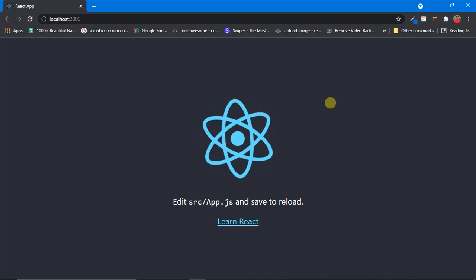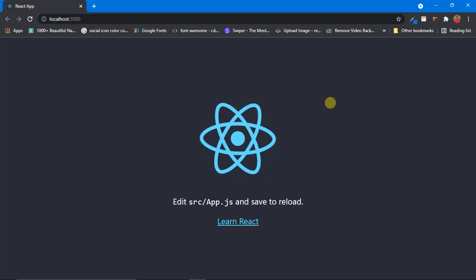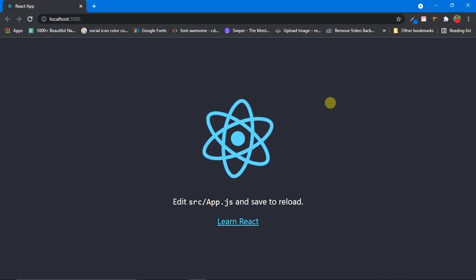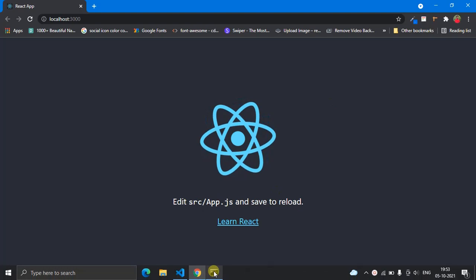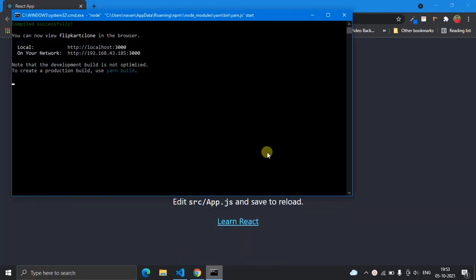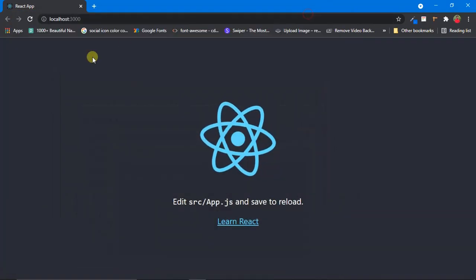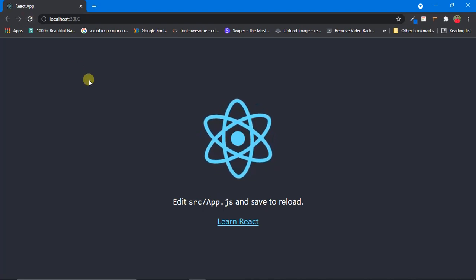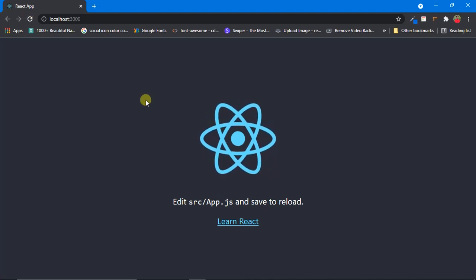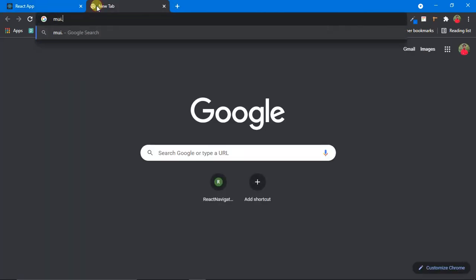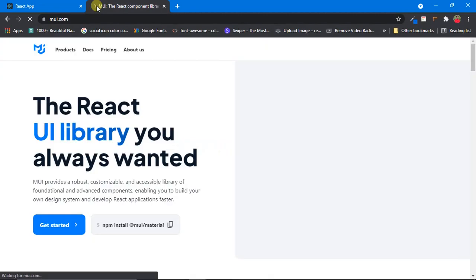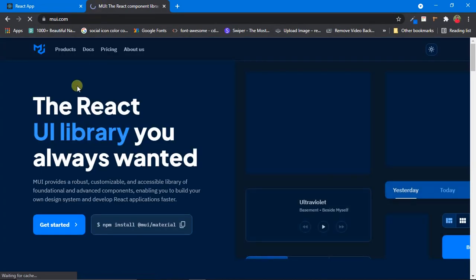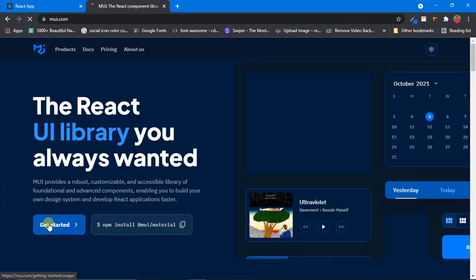First of all, make sure you already have a React app installed. I already installed a React app and my React server is already up and running — you can see it in my browser. This is just a brand new React app. Now open a new tab and just type in mui.com.